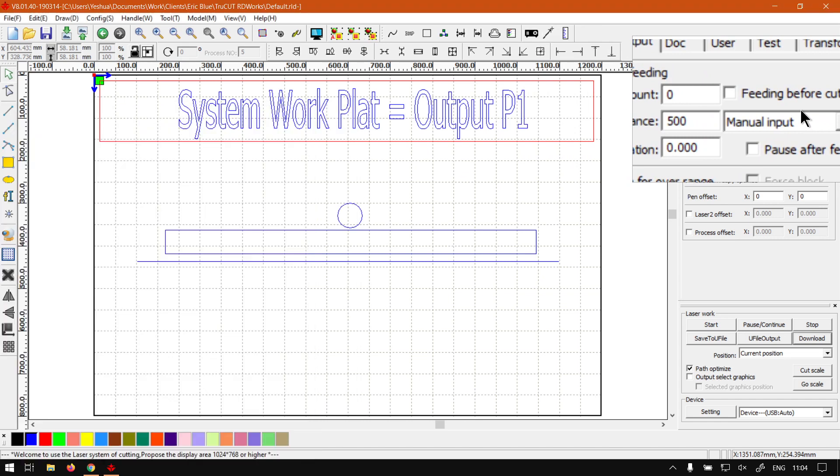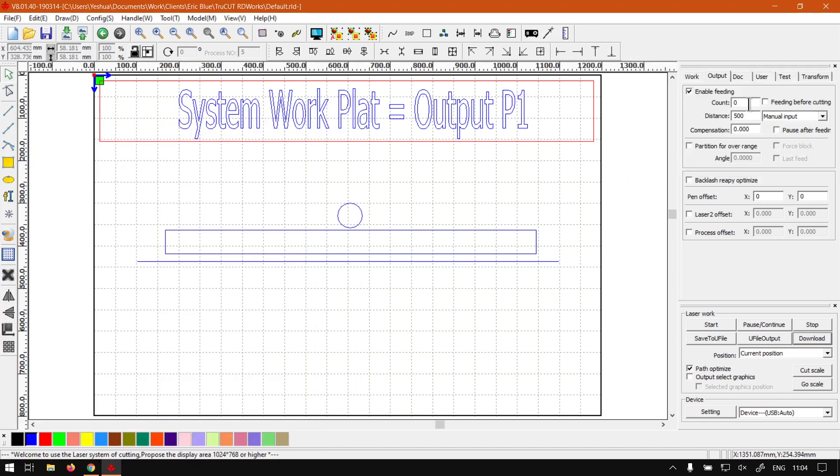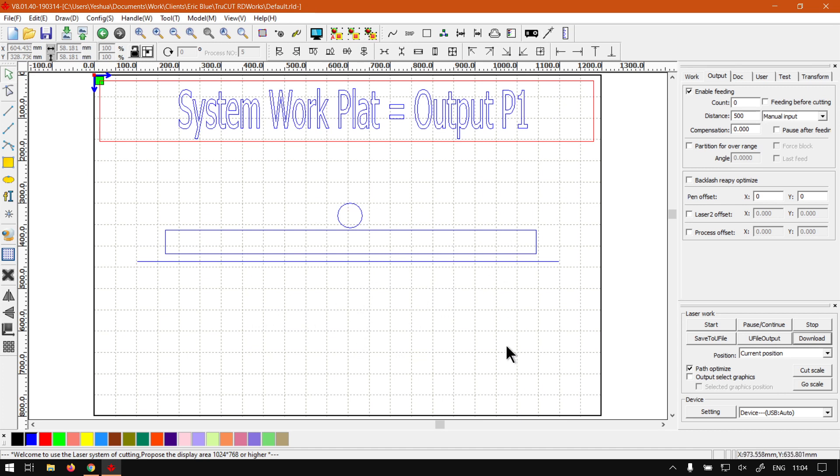Just for those that don't know, feeders are kind of like, you can have your material longer than normal and it will feed it in. Let's say you want to make multiple copies of the same design. You feed it in, it cuts it, feeds in the next piece, cuts it, and so forth.